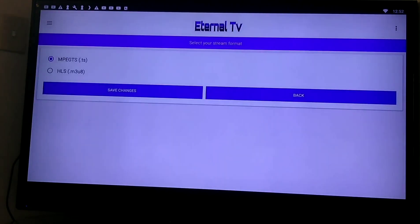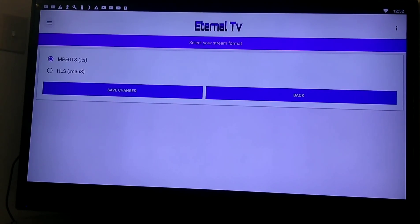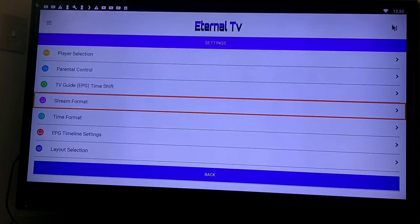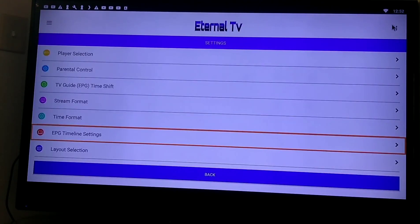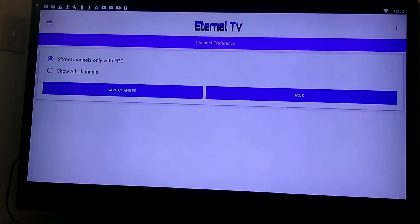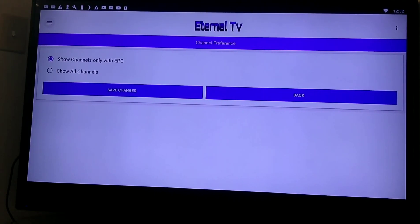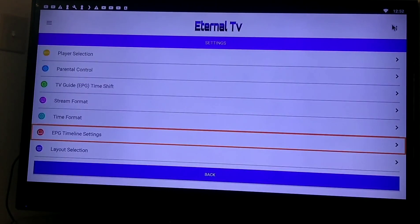Stream format: MPEG-TS or M3U — you don't want to leave it like that. Time format — however you want to look at it, 24 hours, 12-hour, military time, whatever. The timeline settings let you show all your channels with the EPG — always just show all your channels however you want to do it. I'm going to leave it like that.